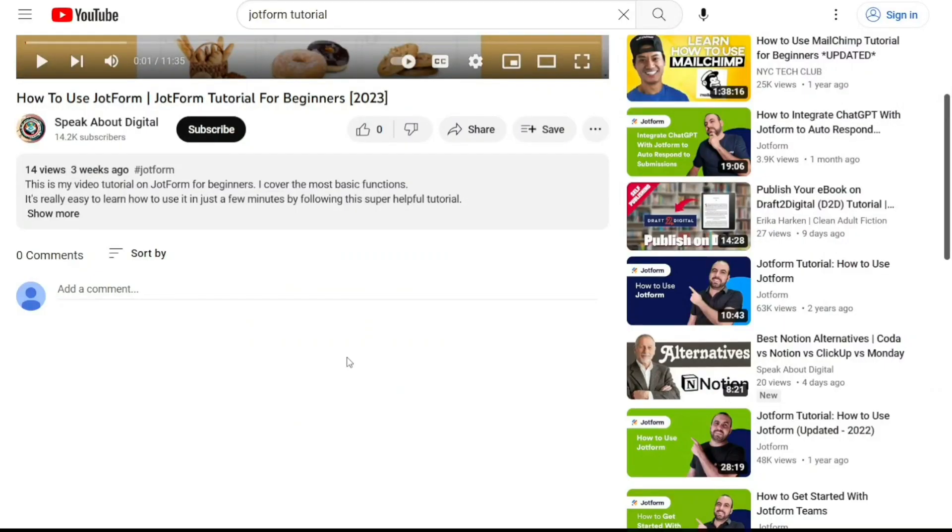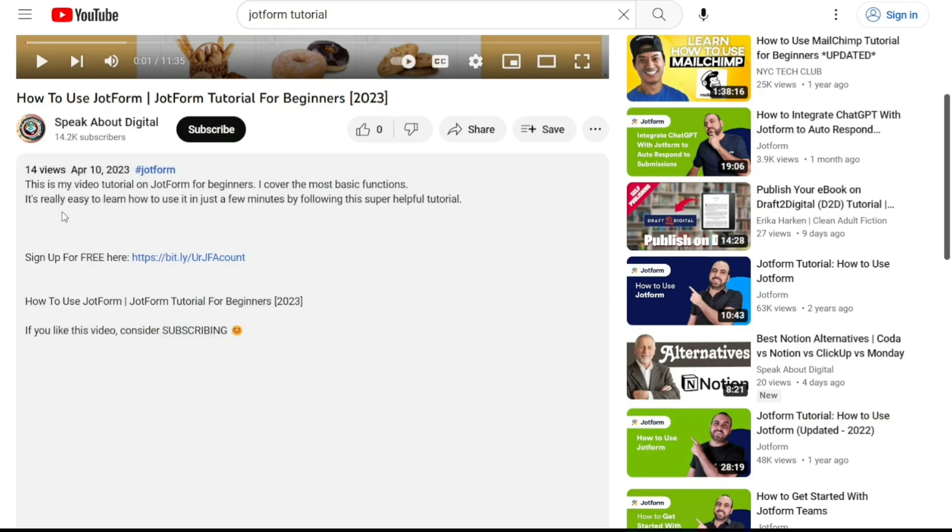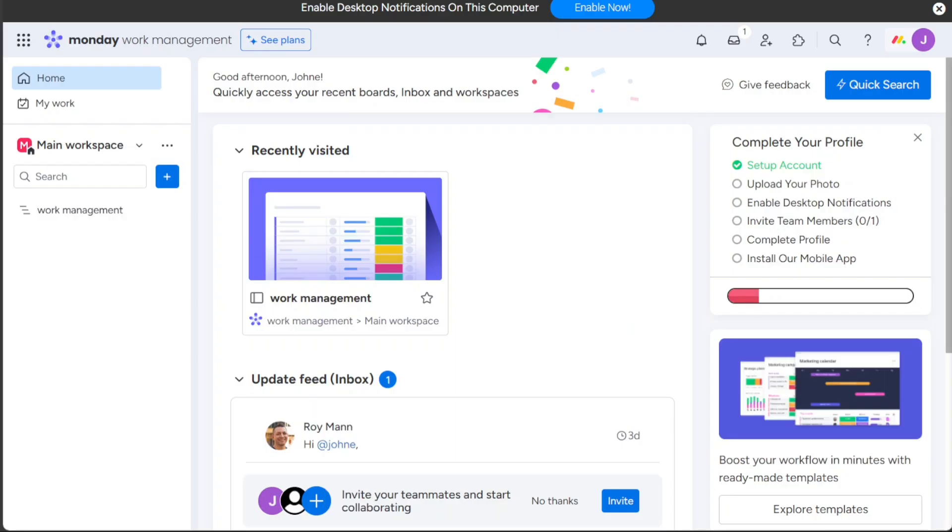To get started, simply sign up using the first link provided in the video description. Thank you for considering this option.